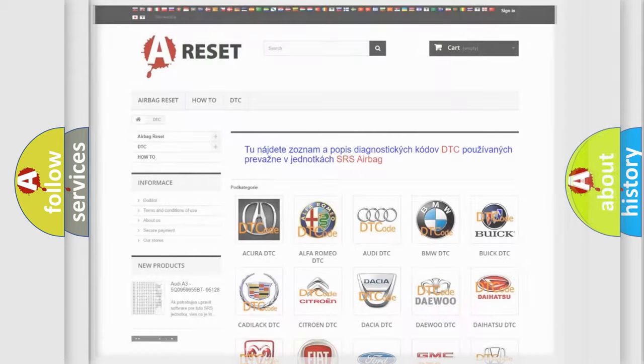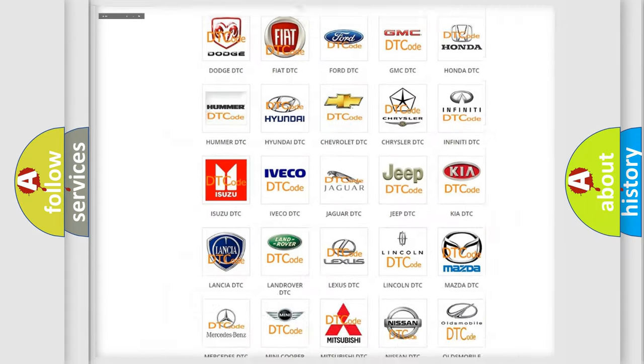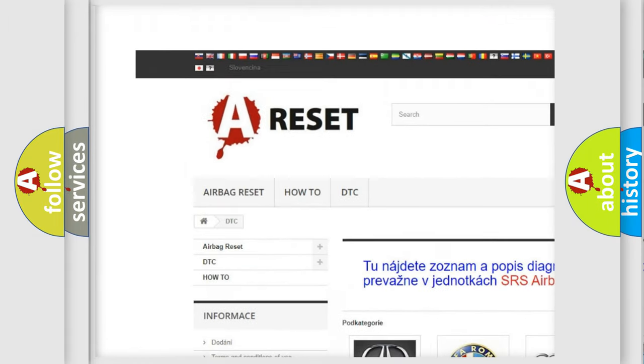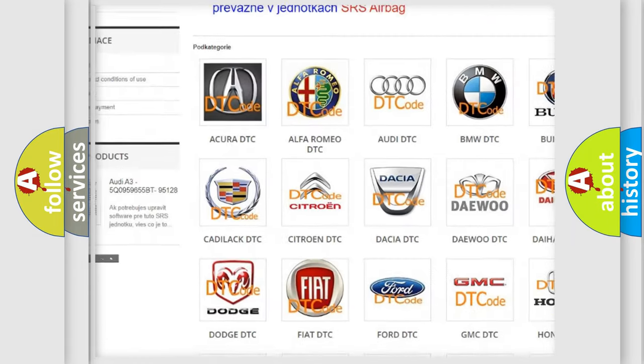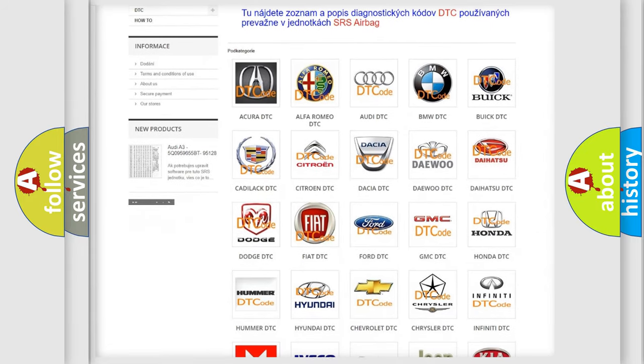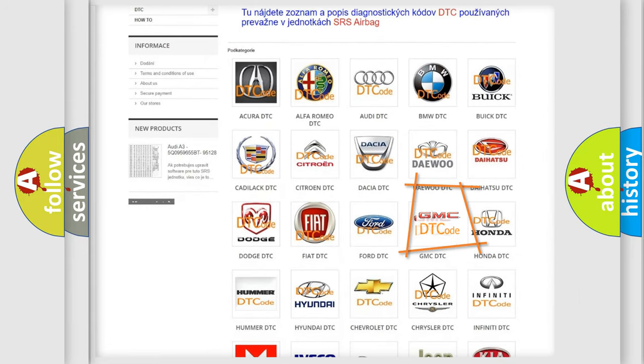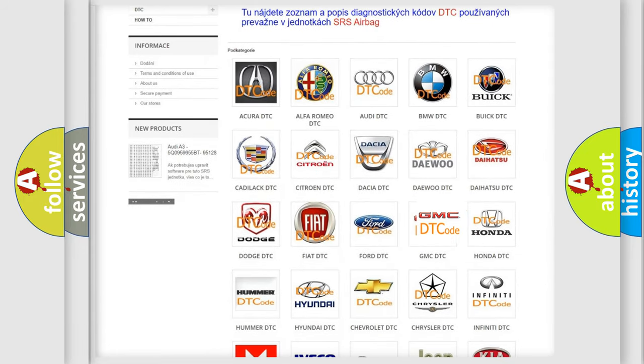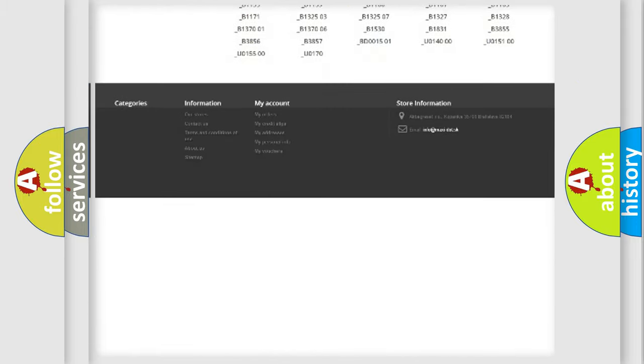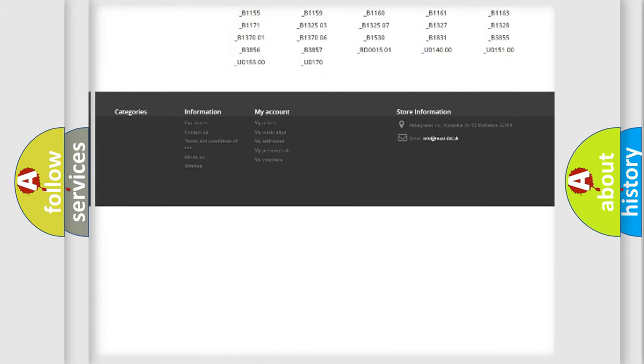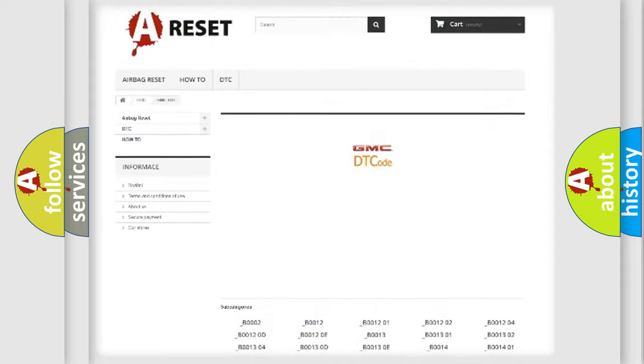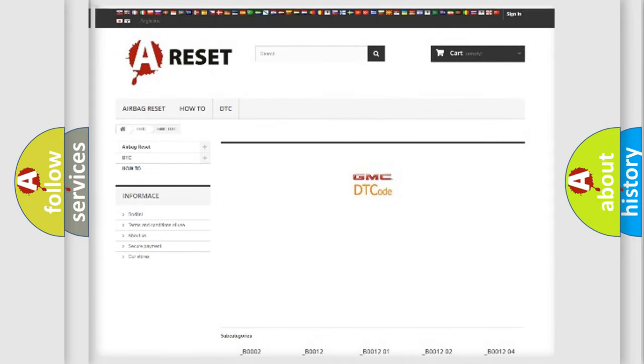Our website airbagreset.sk produces useful videos for you. You do not have to go through the OBD2 protocol anymore to know how to troubleshoot any car breakdown. You will find all the diagnostic codes that can be diagnosed in GMC vehicles.